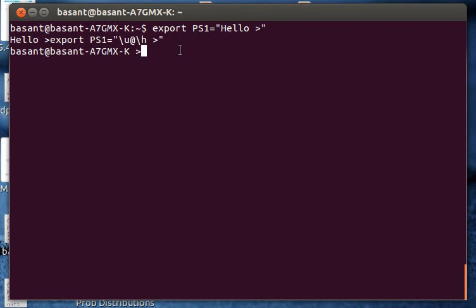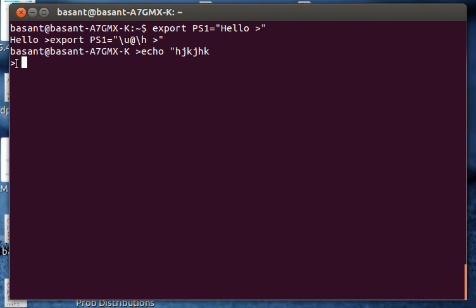So this was the PS1 variable. Now I am going to show you how to use the PS2 variable to change the second prompt. When you type echo within quotes and when you go to the next line, you can see the secondary prompt is greater than sign.